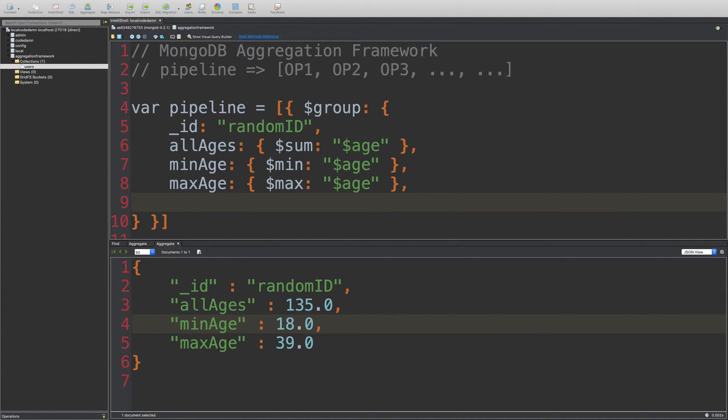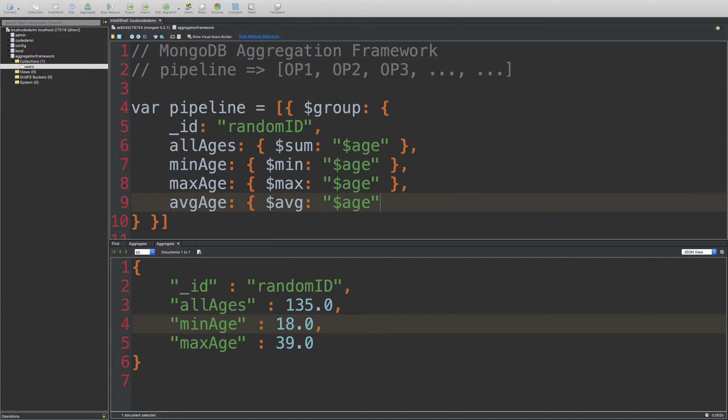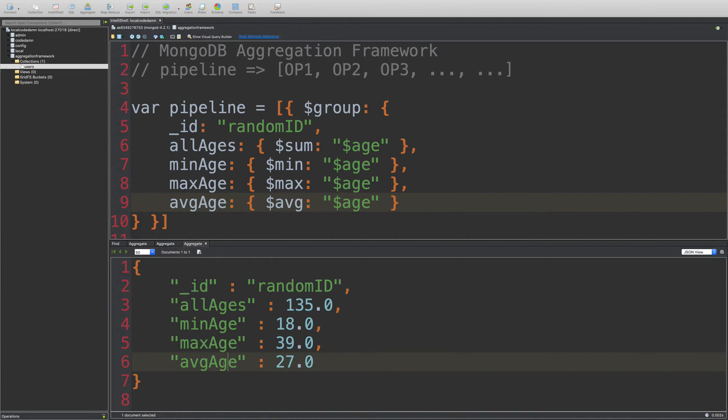I can also get the average age just like AVG. And yeah, that should not be any problem. So it's 27.